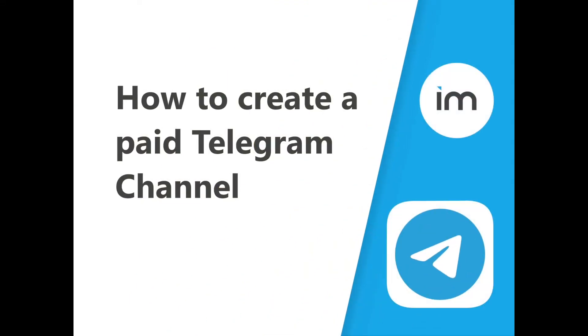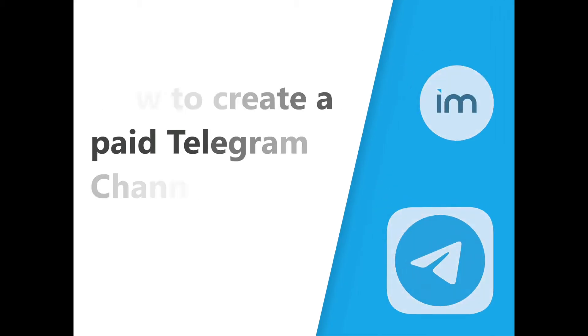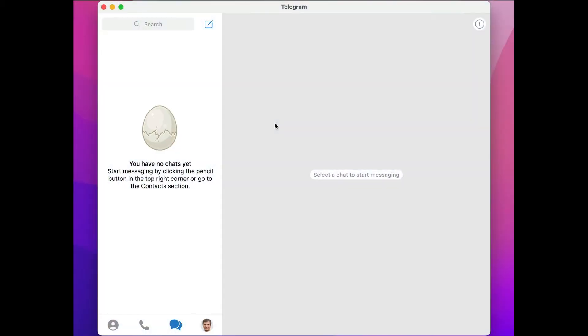Hey everybody, welcome to Invite Member. In this video I'm going to show you how to use the Invite Member bot to create a paid telegram channel.